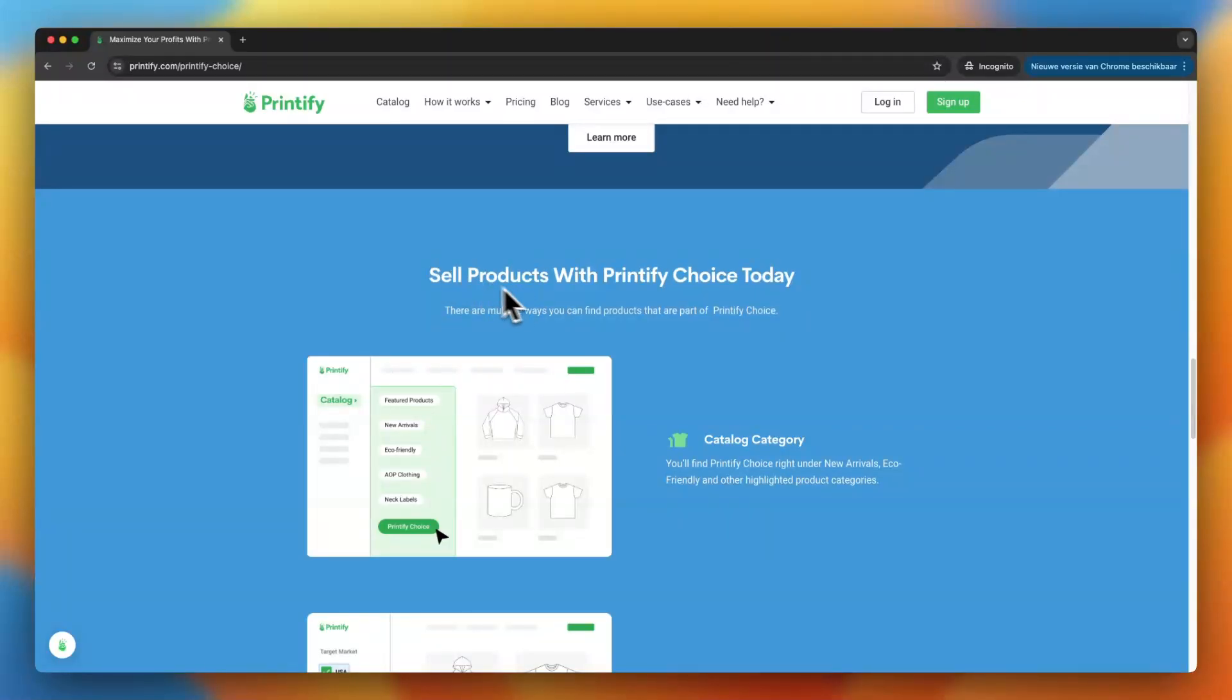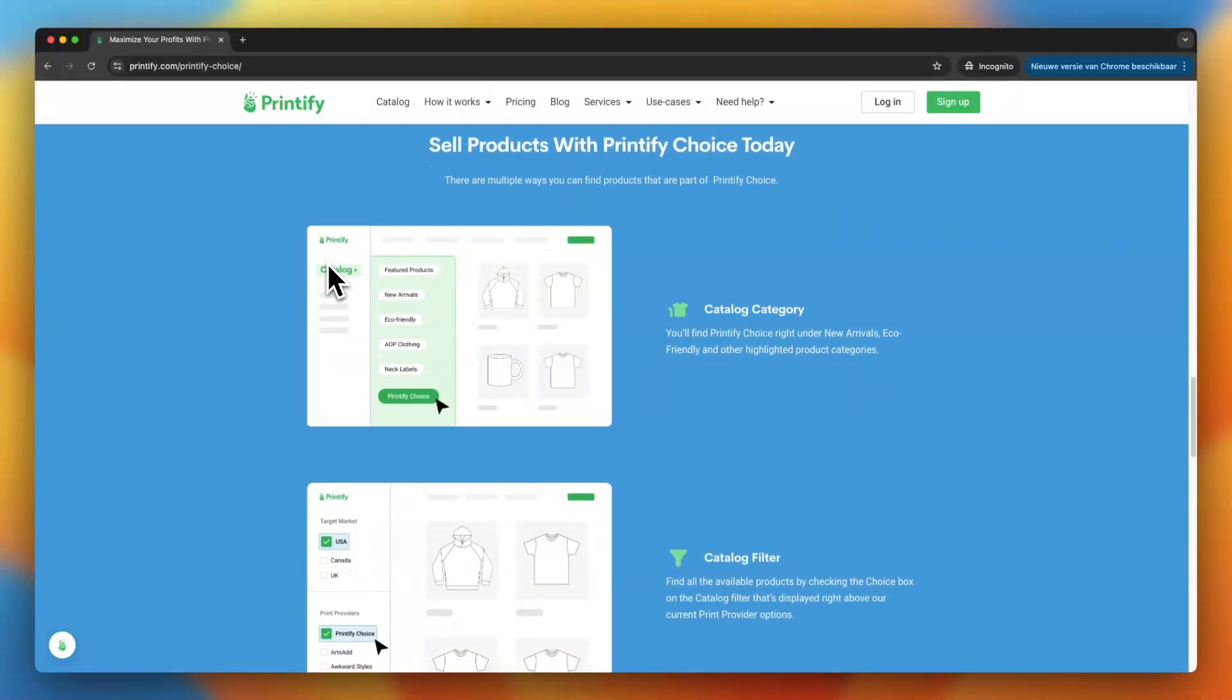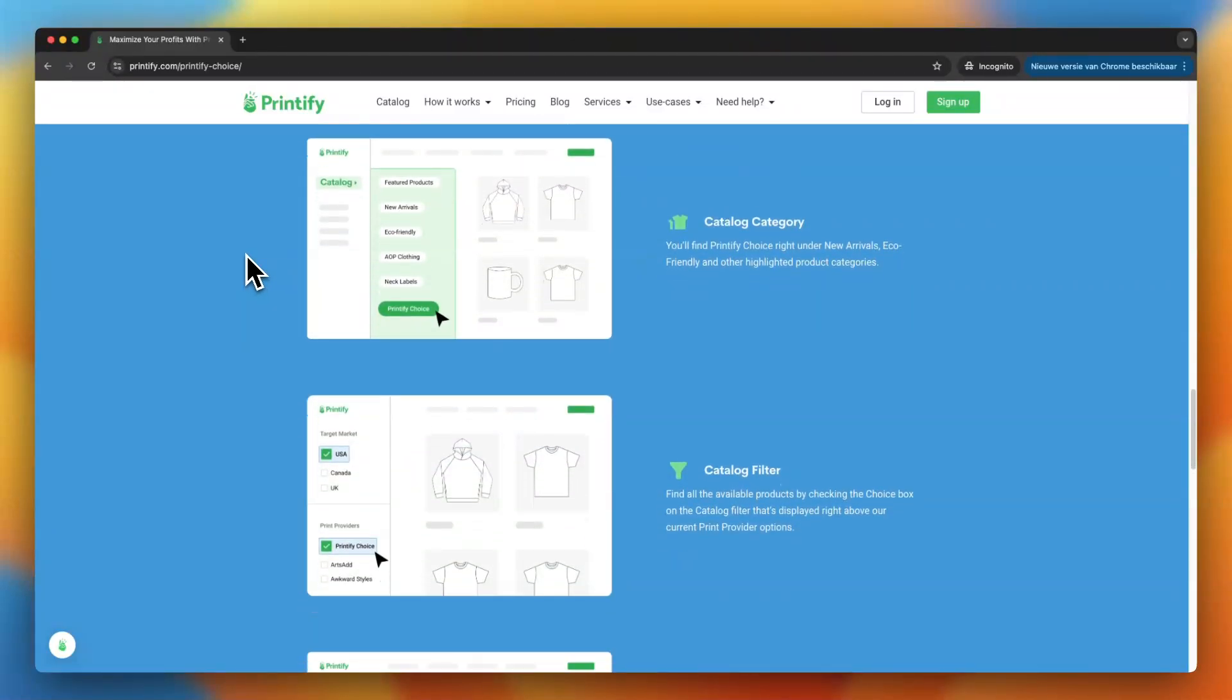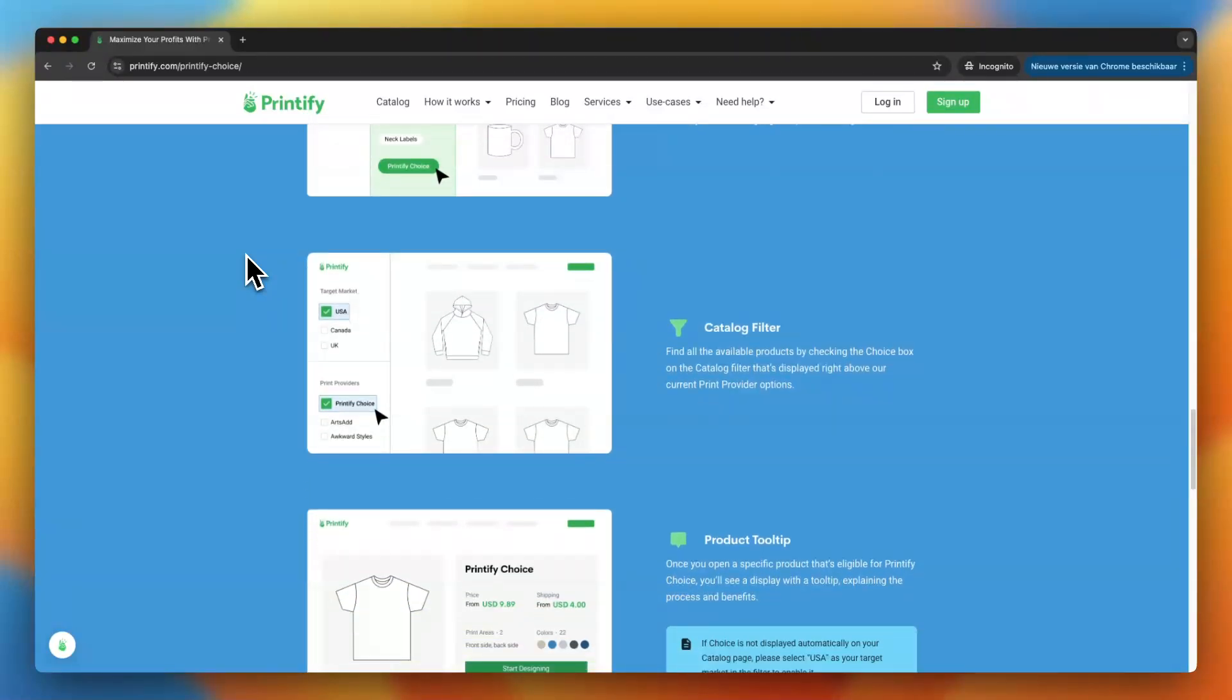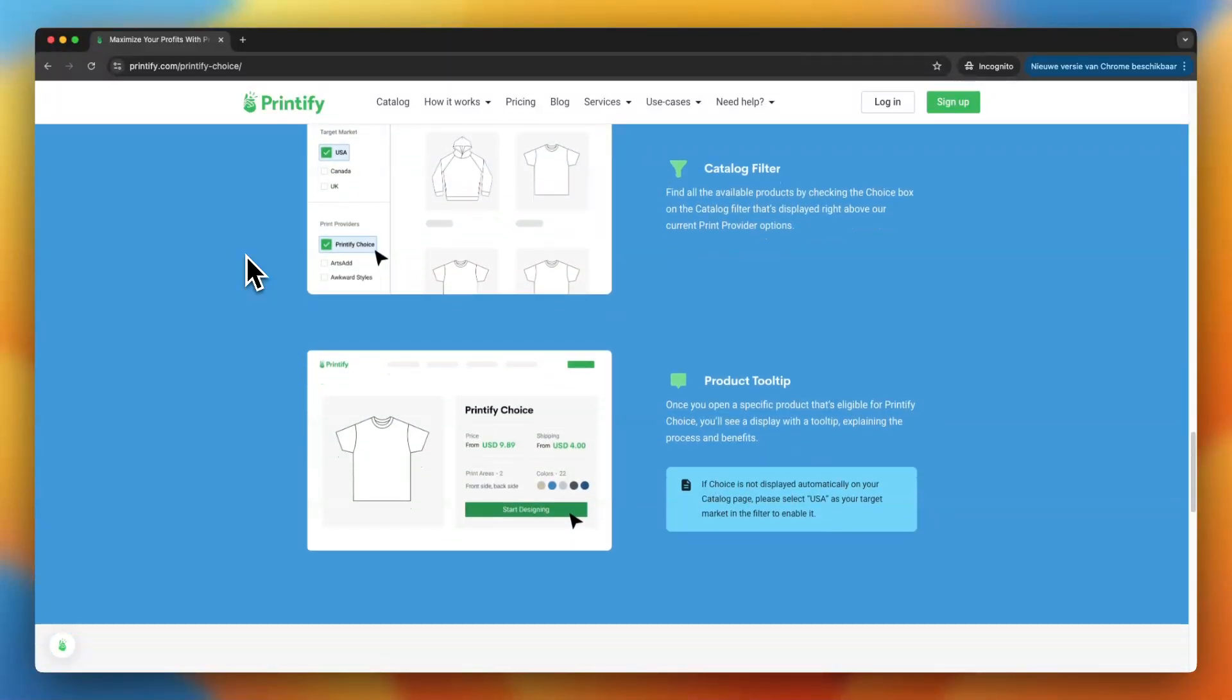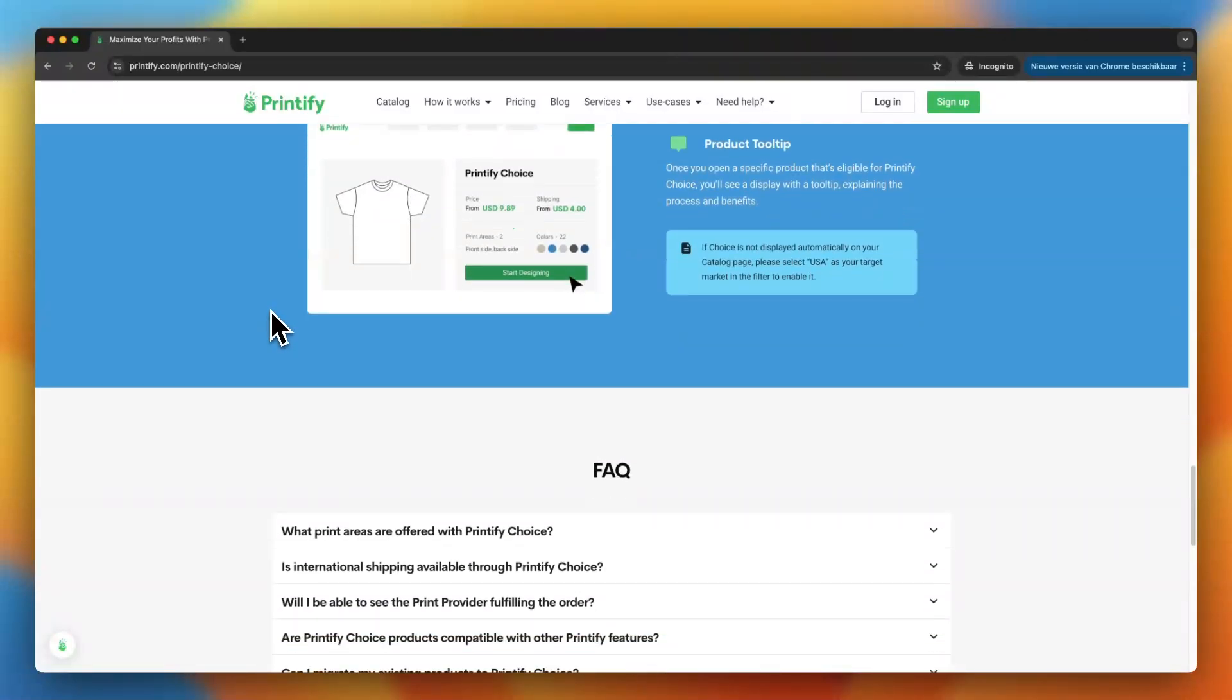So here is a good example. Let's say you want to sell t-shirts in your store. You would go into Printify, search for t-shirts, and you will see some suppliers with that choice badge next to their name. That's a clear signal that this supplier is trusted and has a track record of delivering high quality prints and reliable service. It just takes the guesswork out of choosing suppliers, which is especially handy if you're just getting started and want to avoid any risks.